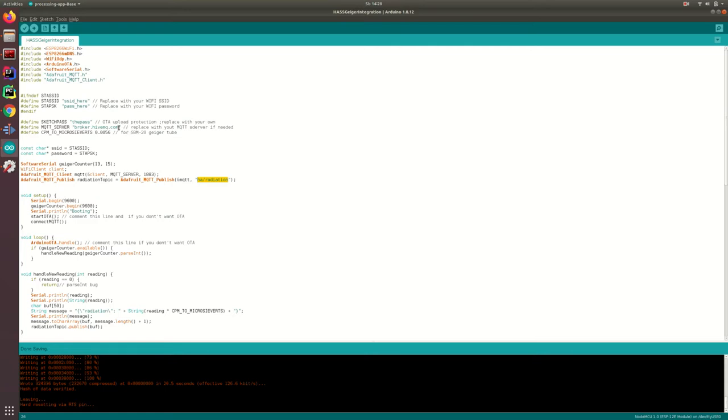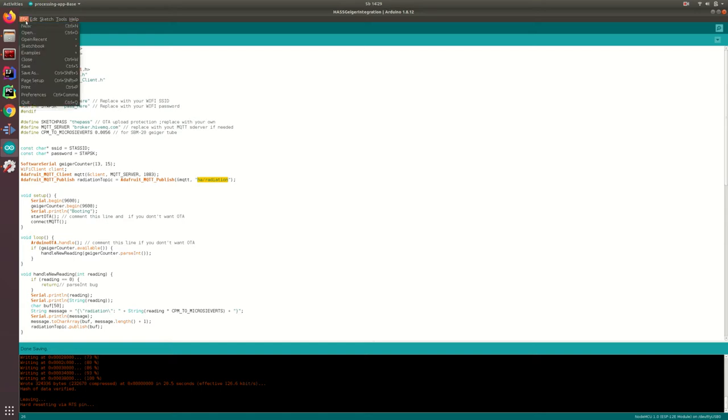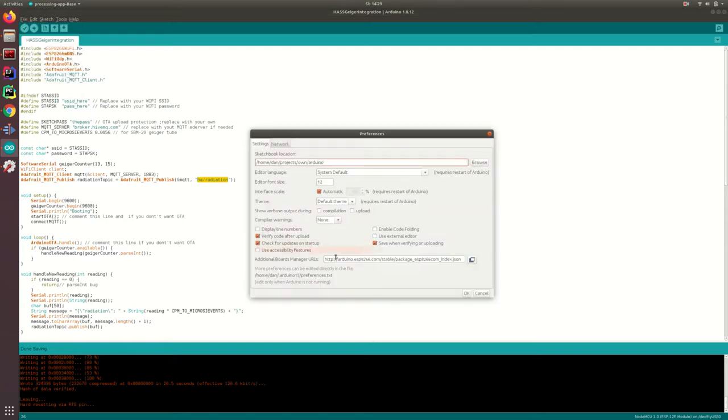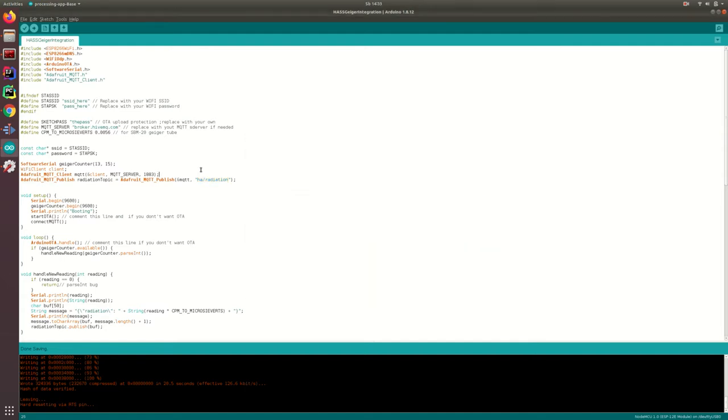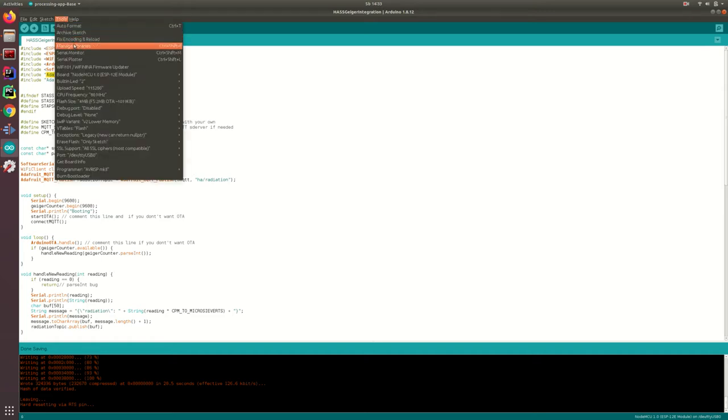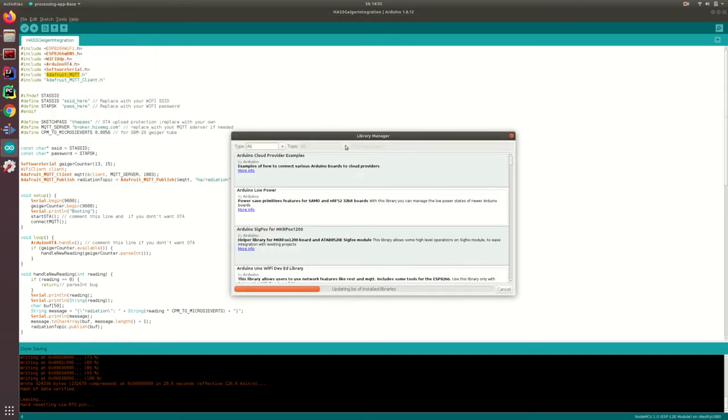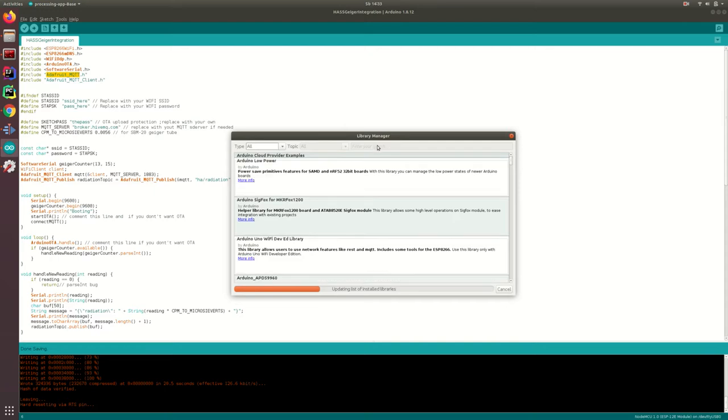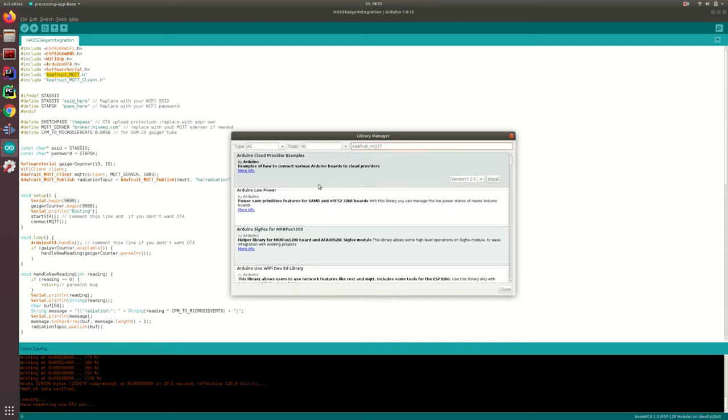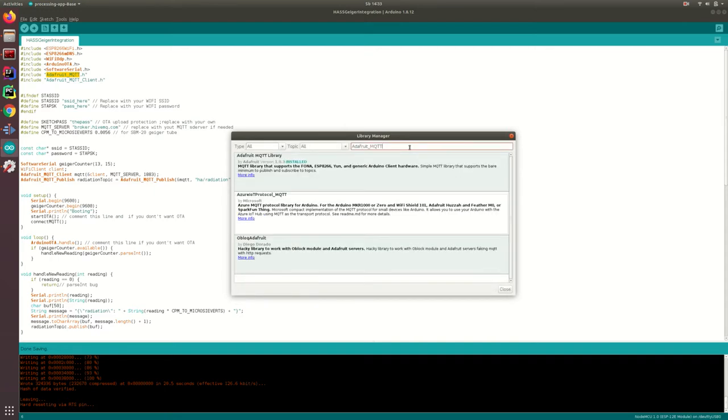For this, go to Preferences and then check that we have the Additional Boards Manager URL. I'll leave it in the description below. Next, install Adafruit MQTT library from the Tools menu Manage Libraries. Mine is already installed.